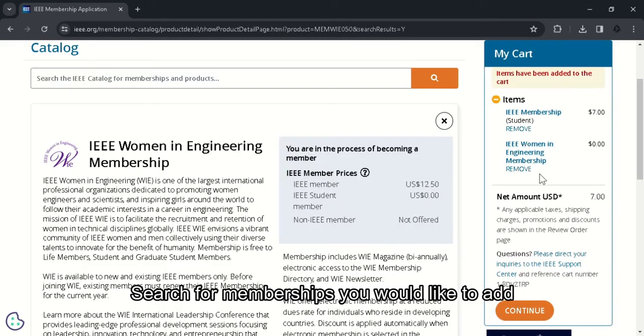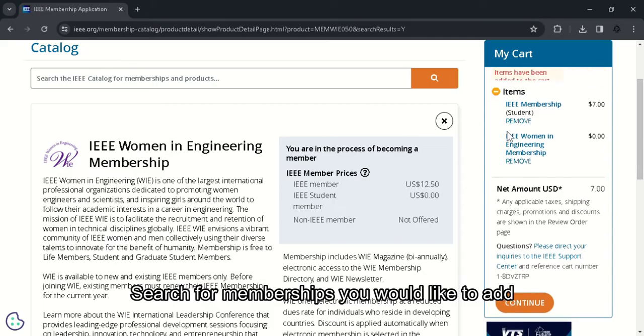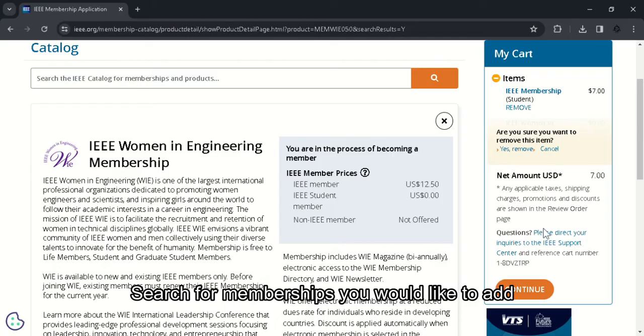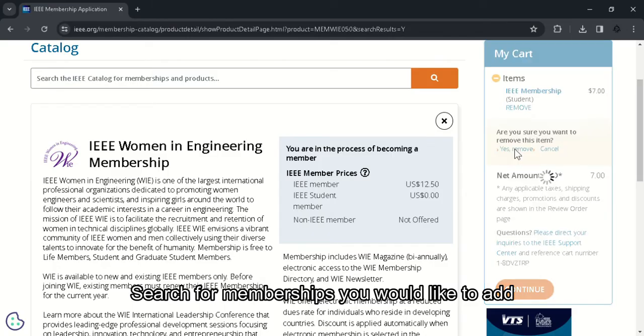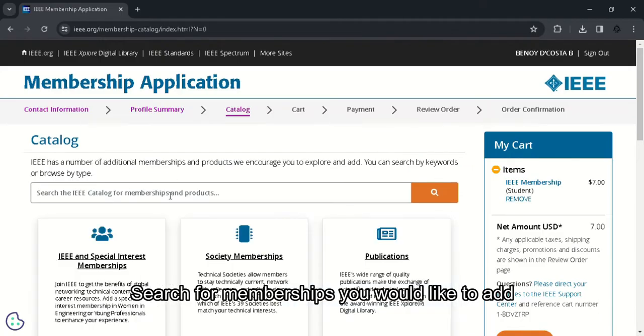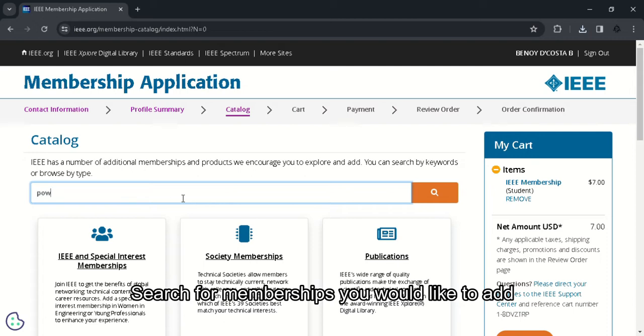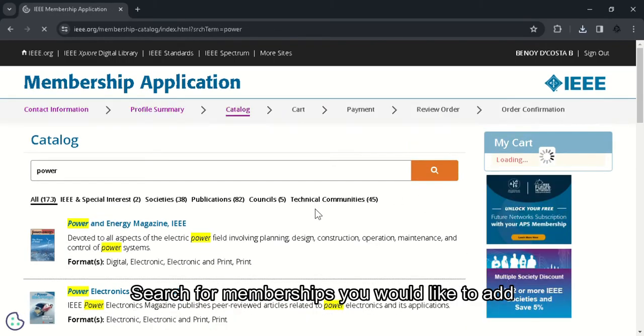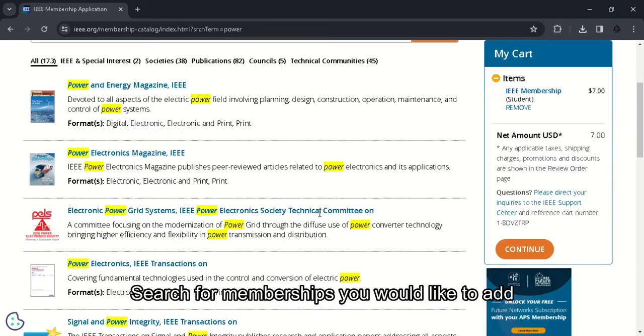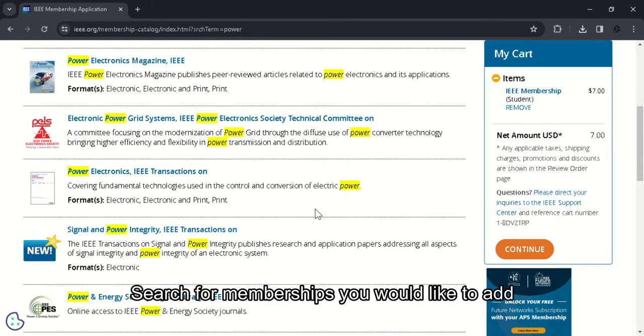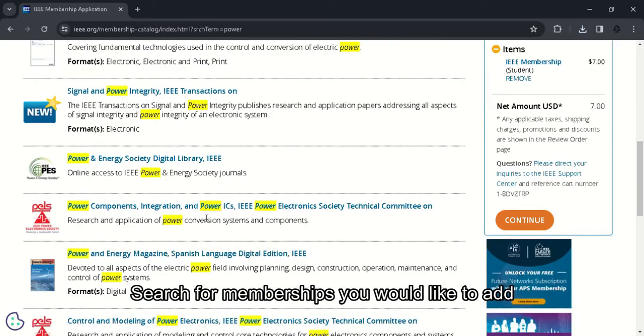You can remove any item from the cart just by clicking on the remove button here. And click on yes if you wish to remove it. So you can search for other IEEE societies like Power Electronics Society. So search the keyword and if you want to see the available societies, just click on the society tab here.